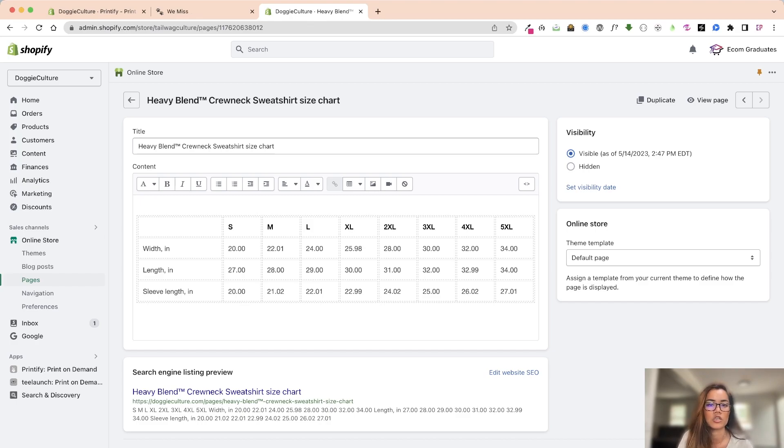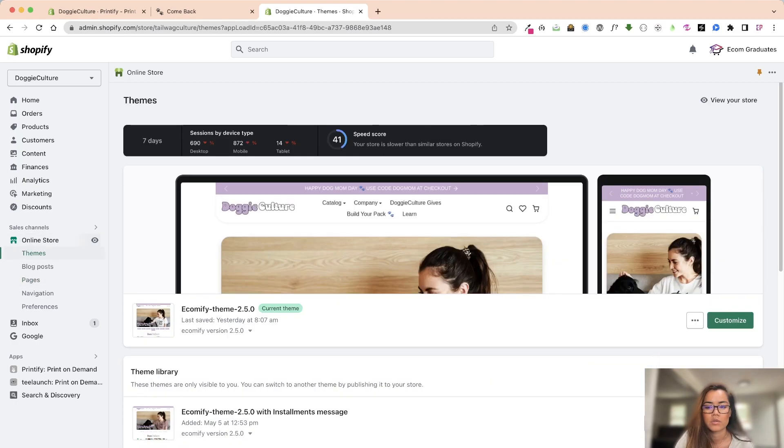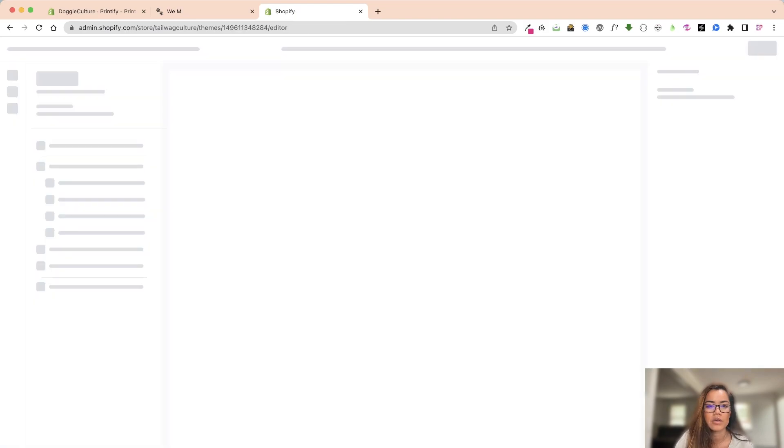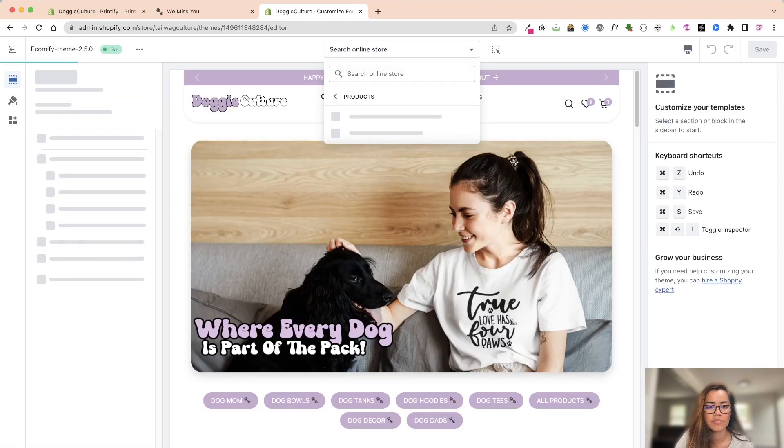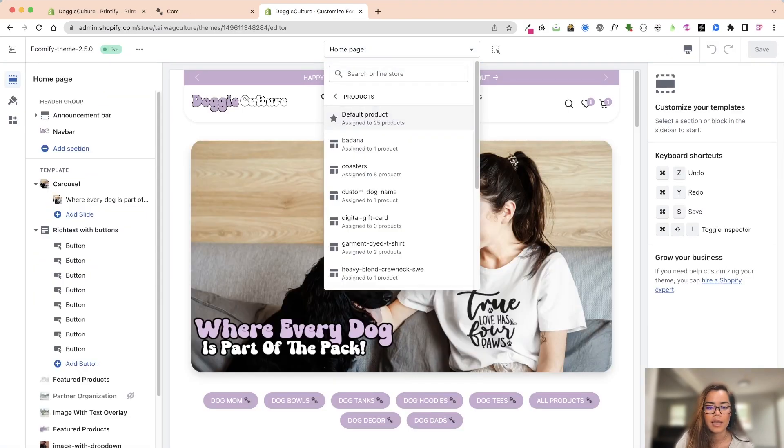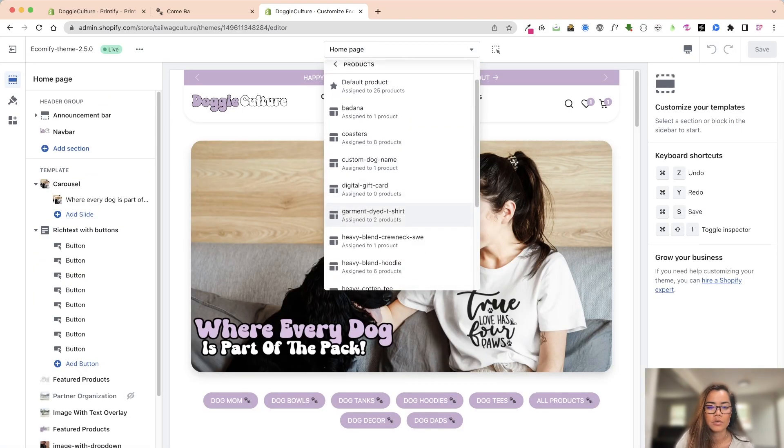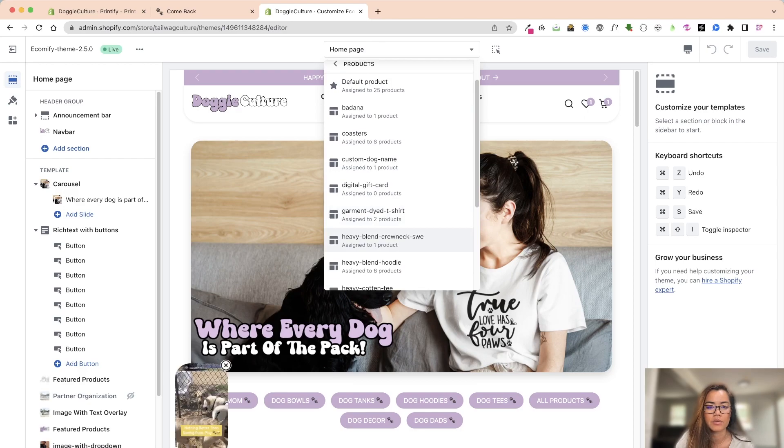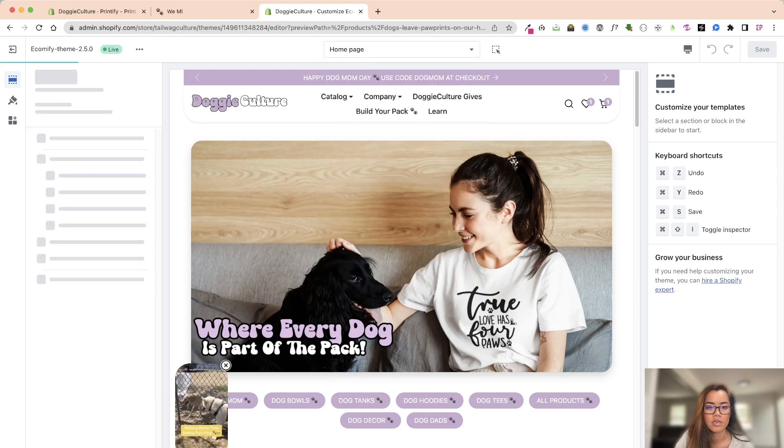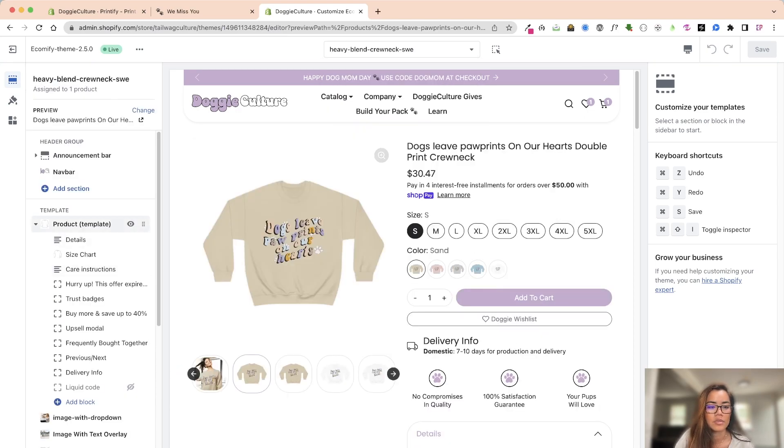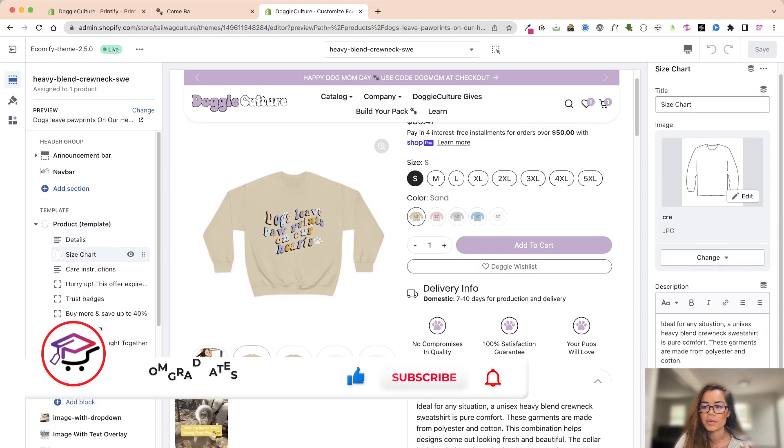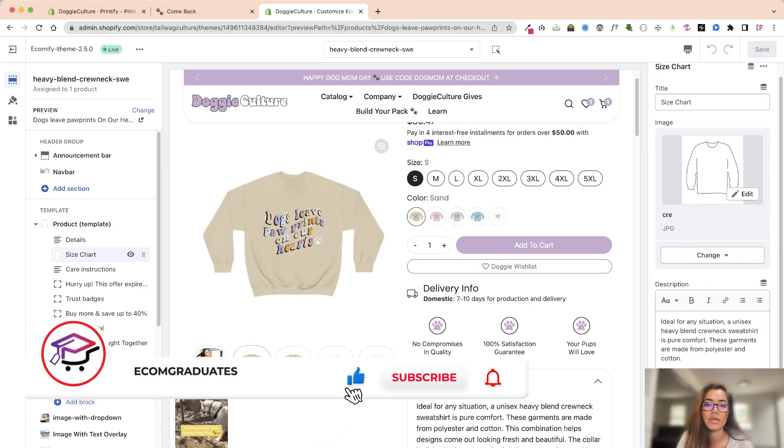So looking into here I can go into my products here and I'll look into a heavy blend crew neck sweatshirt and then you'll see on the size chart, especially for this theme, I know a lot of things do have this as well, I had a different image for it which I uploaded.